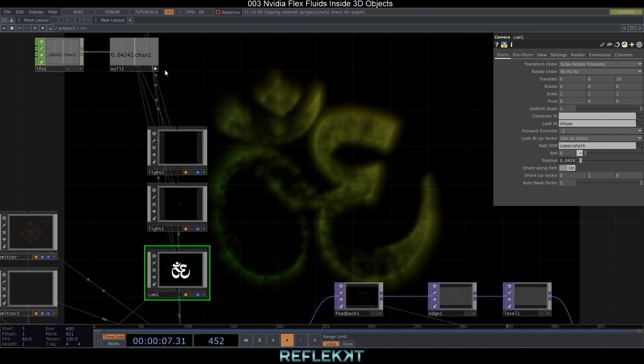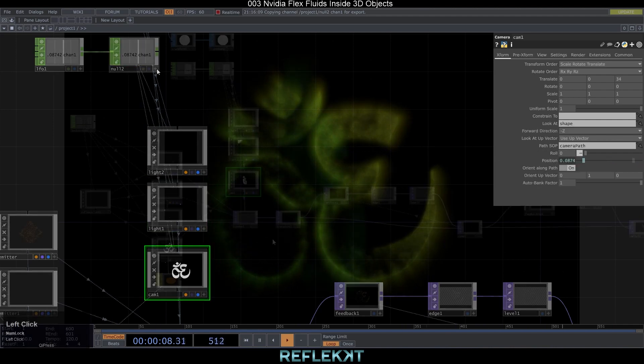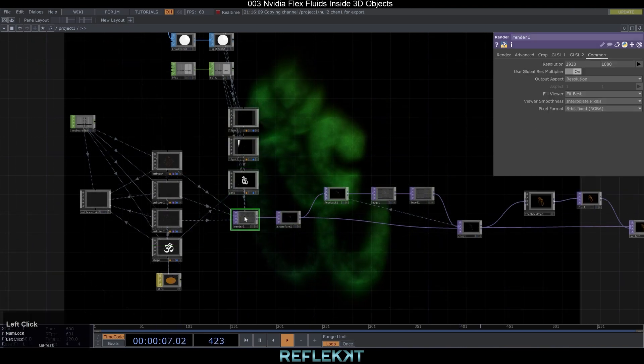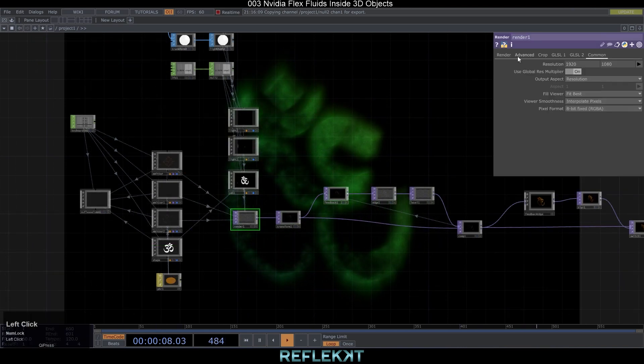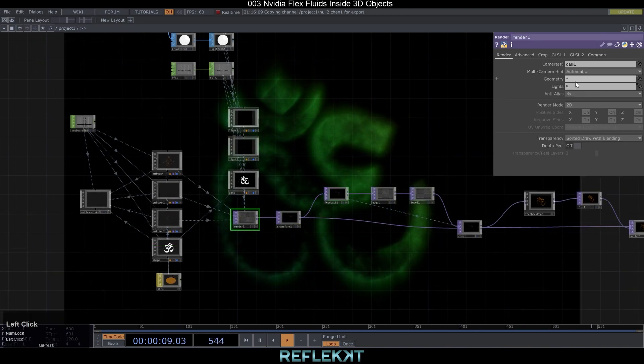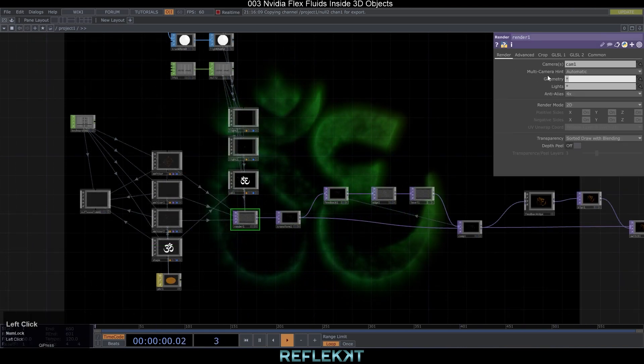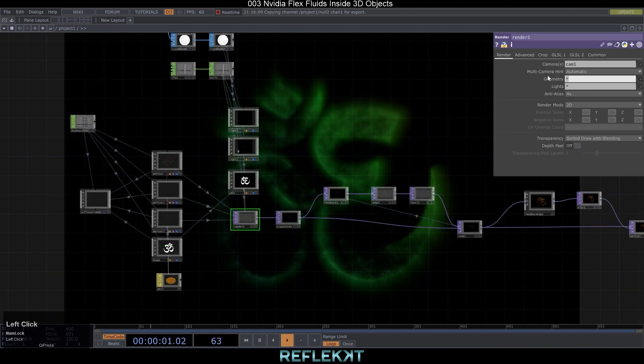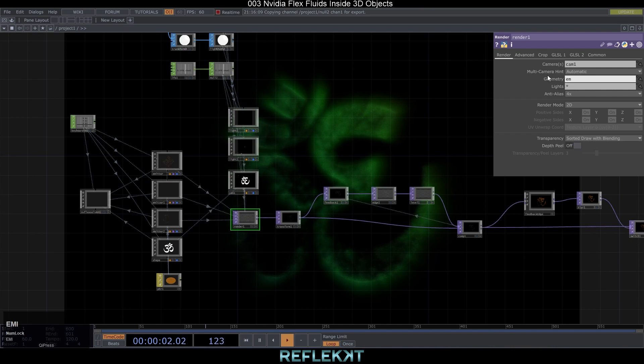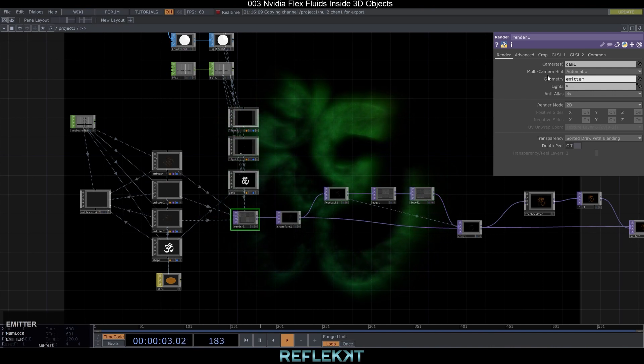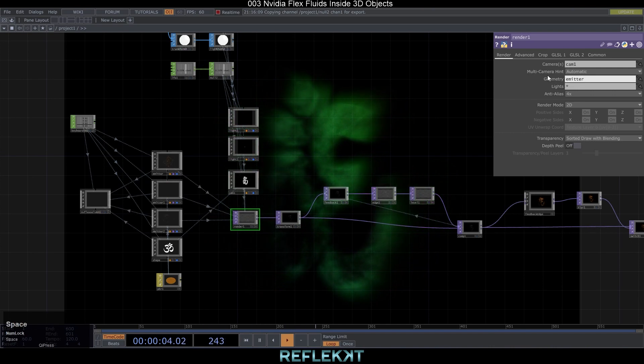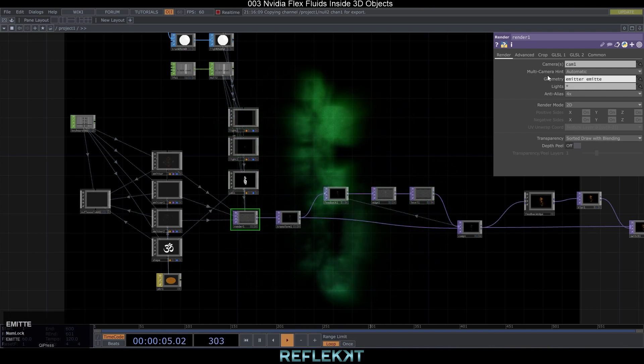Alright, the last part of our top system comes now. To add the shape of the 3D object around the particles we need to make some changes in our render system.